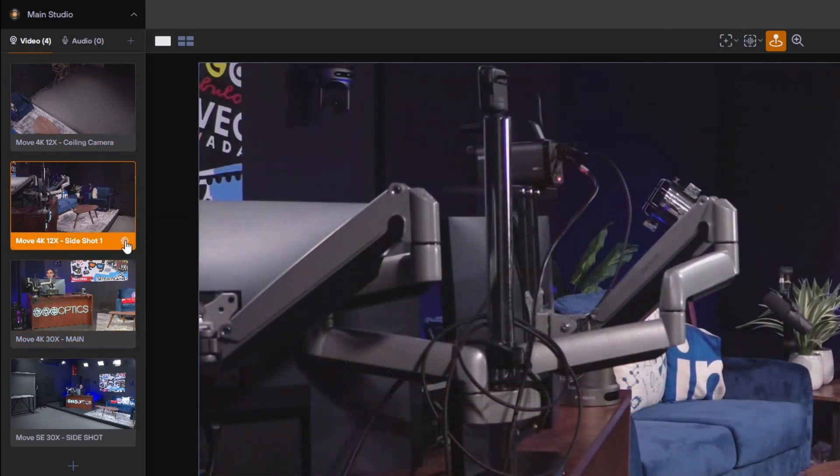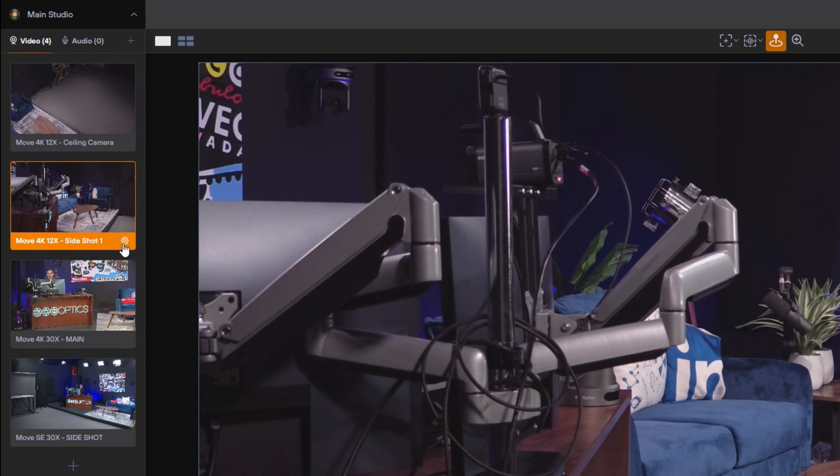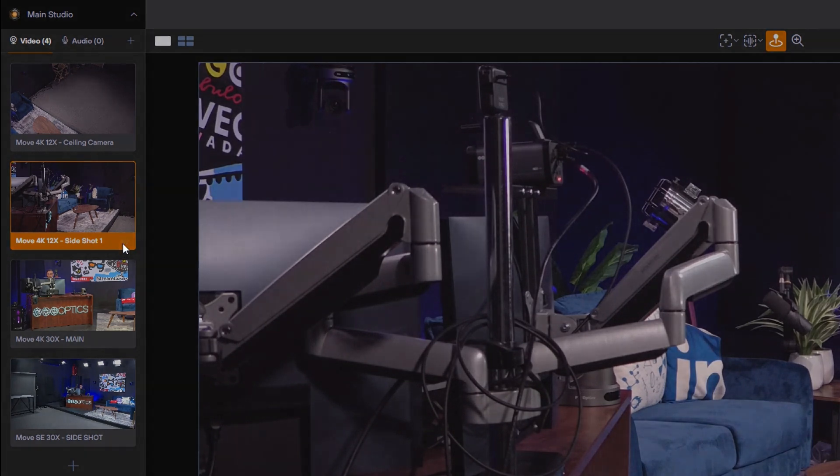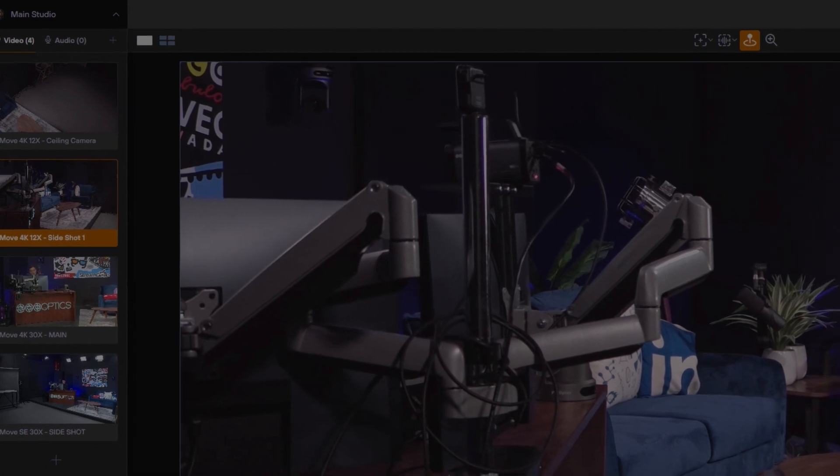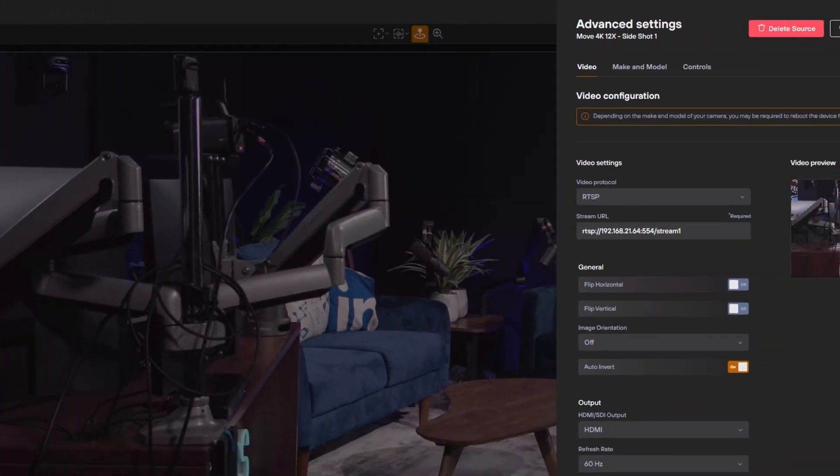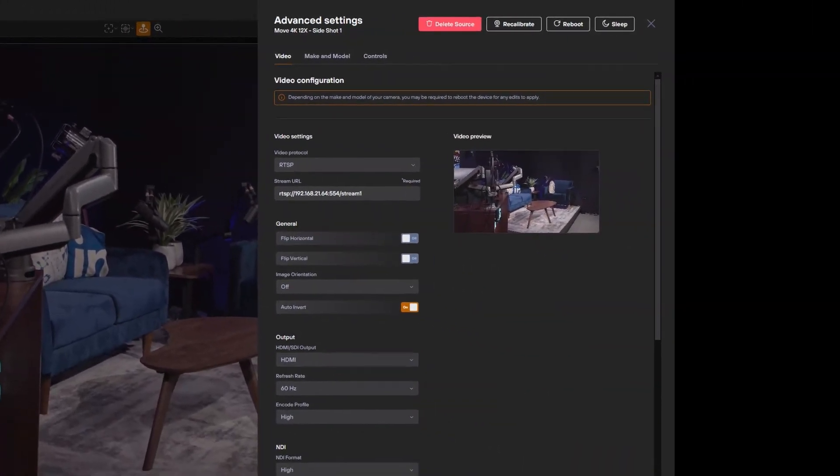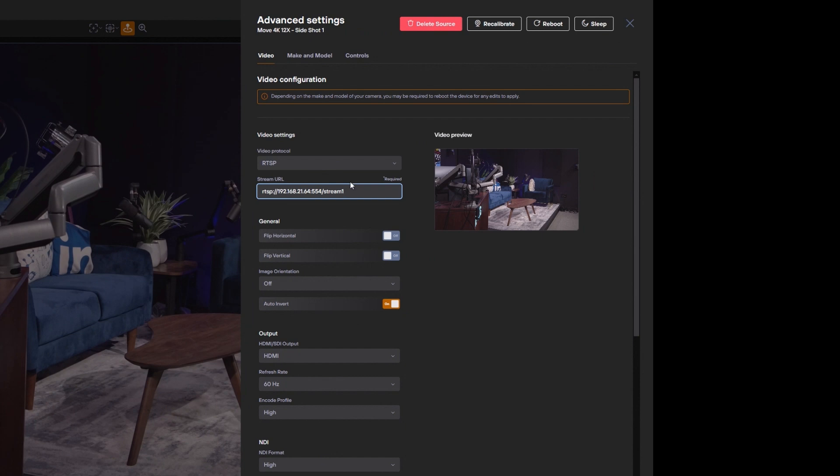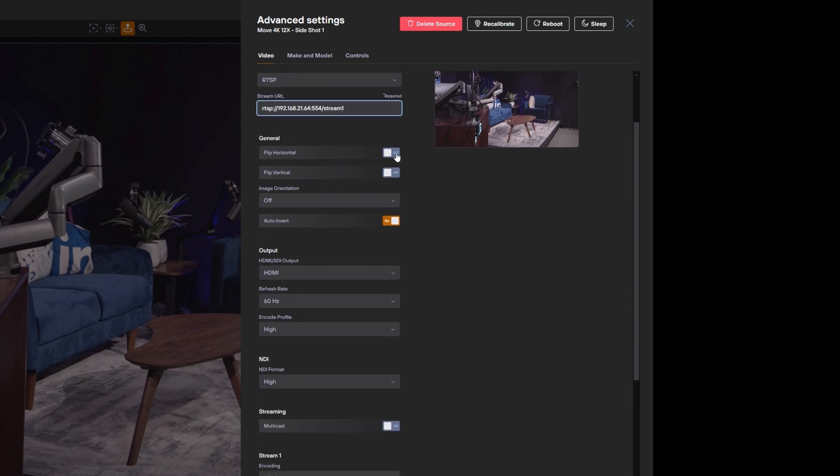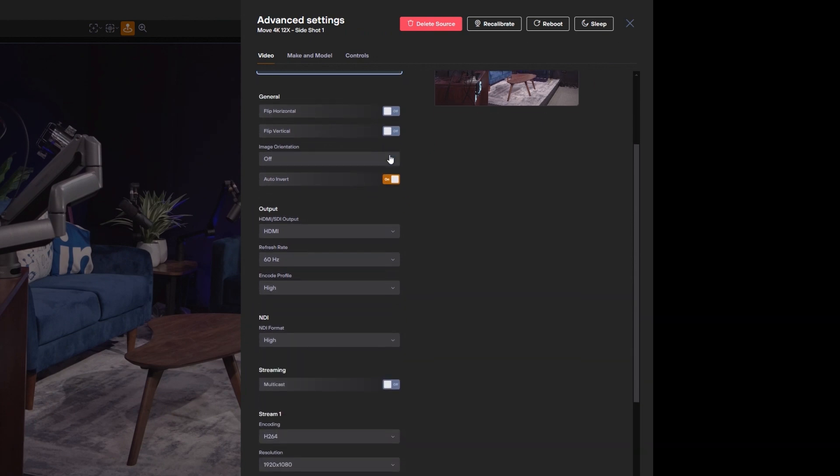When you click the little cog in the right hand side you get some basic settings that I wanted to go over. Actually these are called the advanced settings and these advanced settings are the video protocol for bringing in video, the stream URL, flipping the camera horizontal or vertical. These settings are essentially the settings that you usually only need to set once.